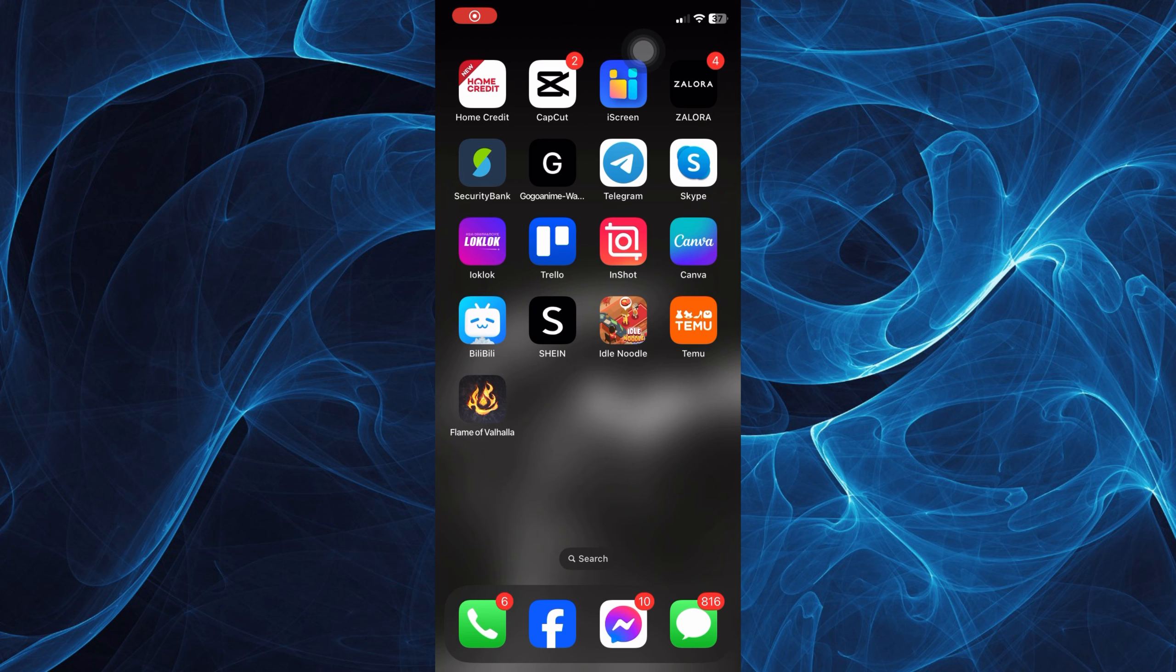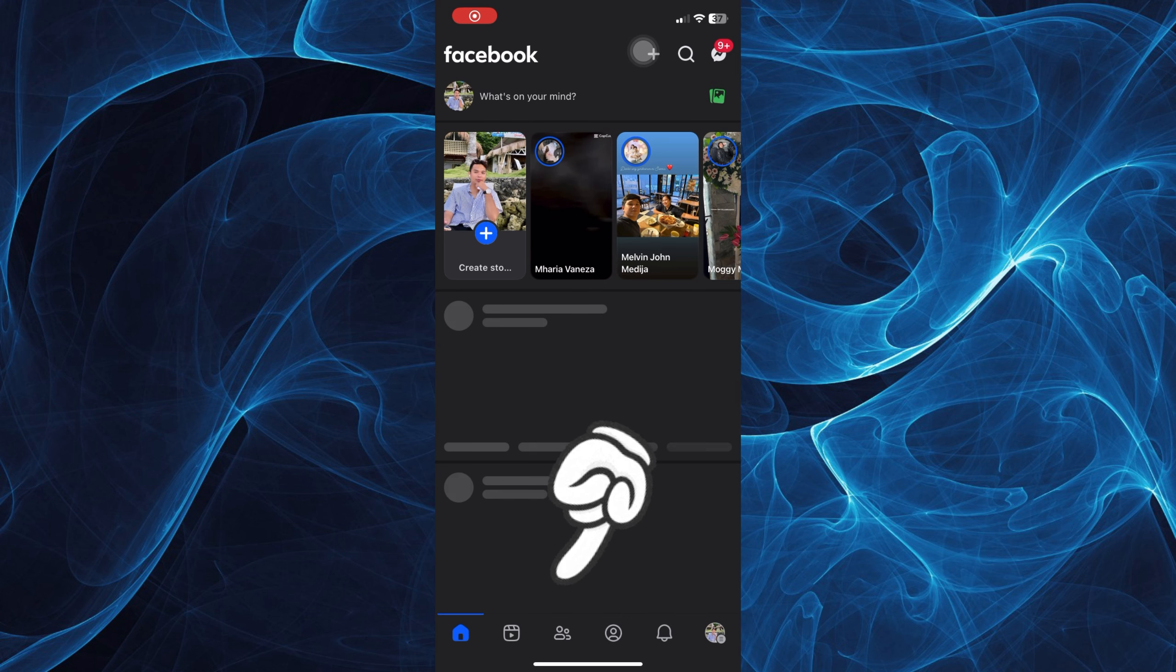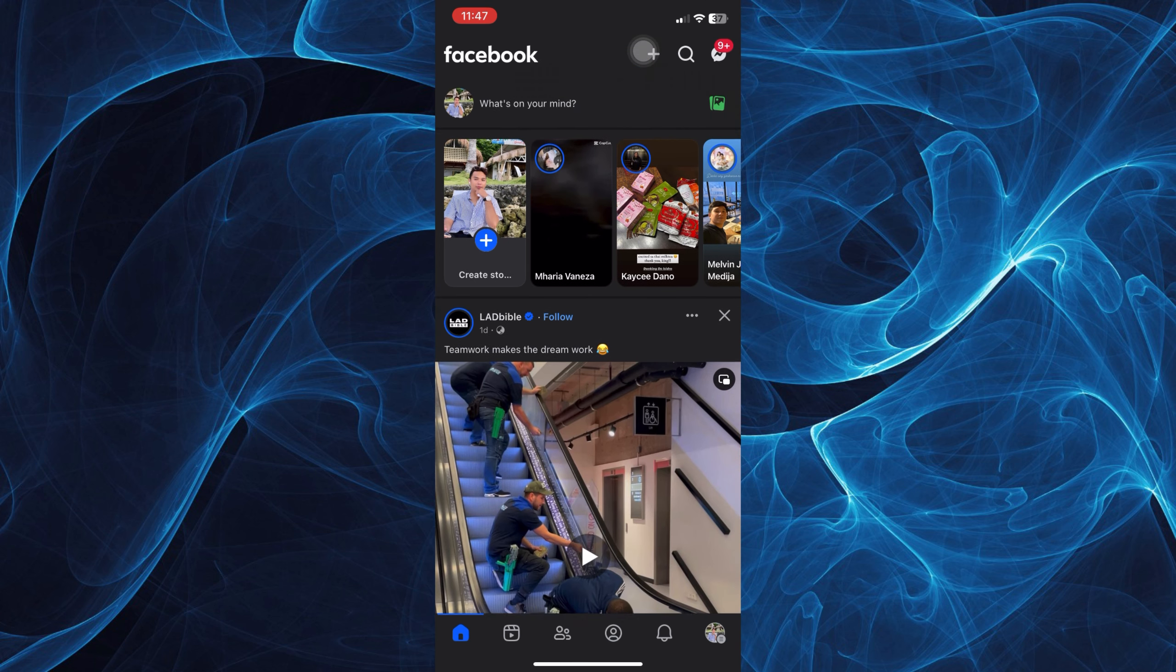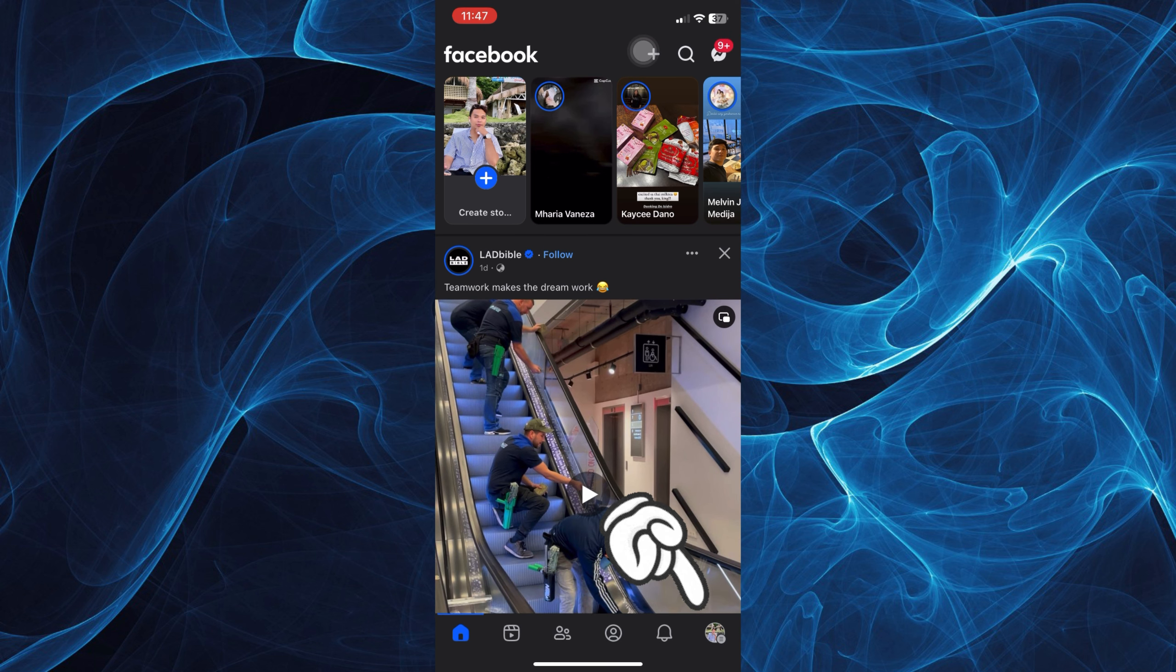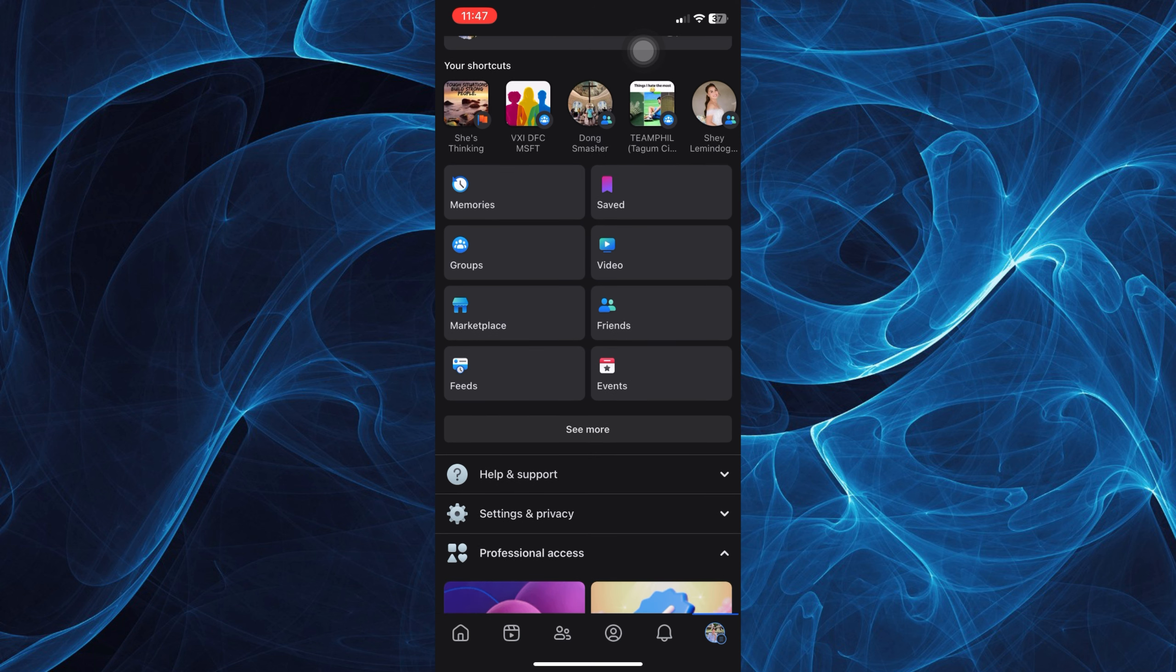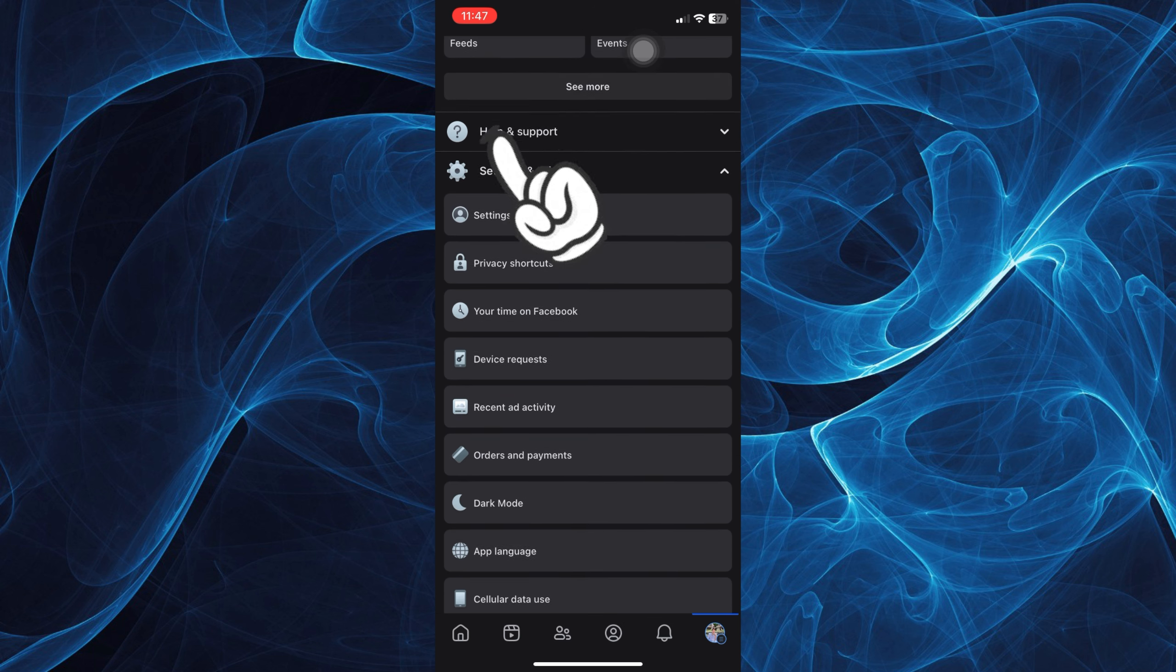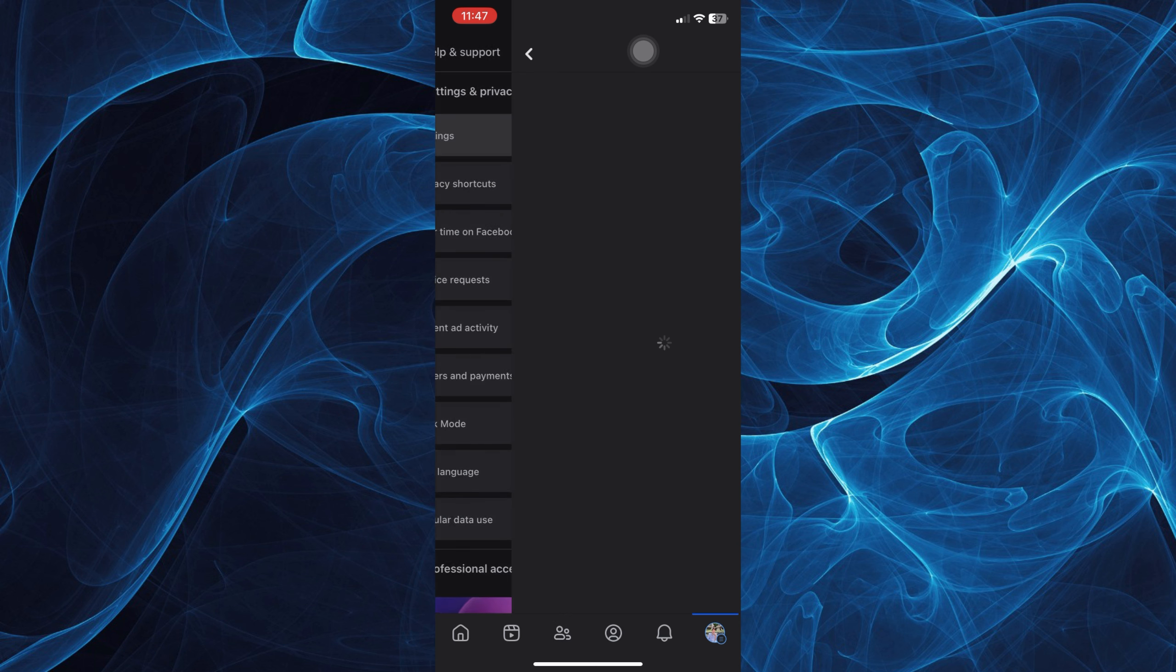First, you're going to tap the Facebook app and then tap on your profile icon on the bottom right corner of your screen to go to your settings and privacy. Scroll all the way down and tap settings and privacy, then tap specifically the setting option.